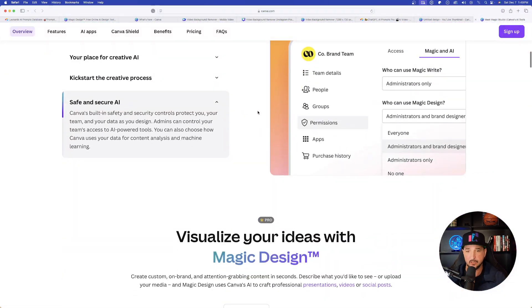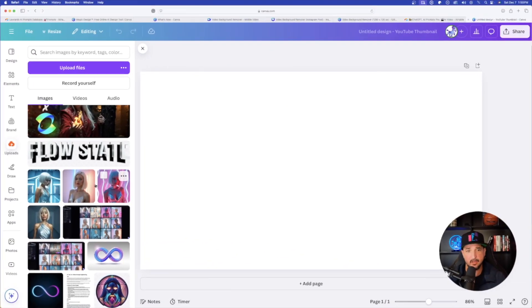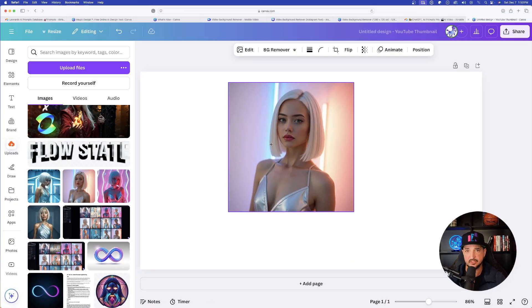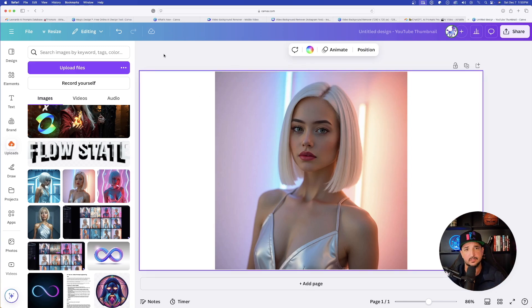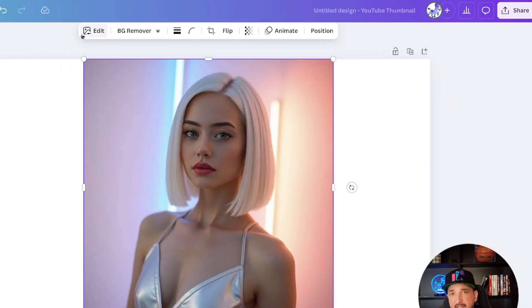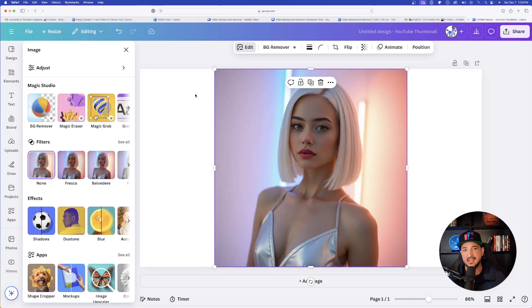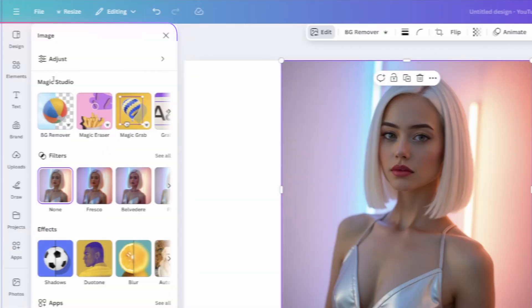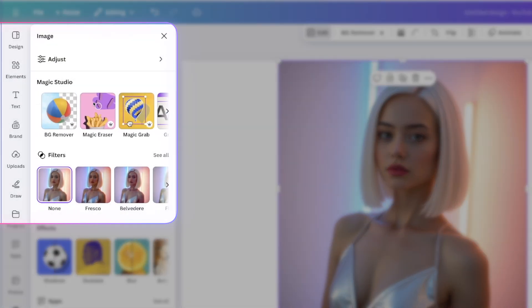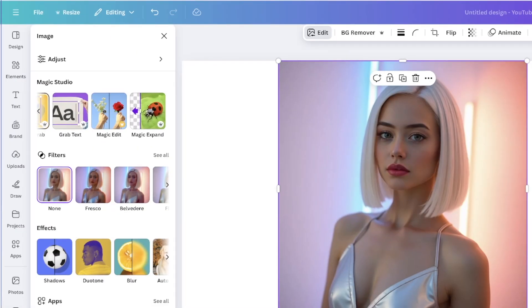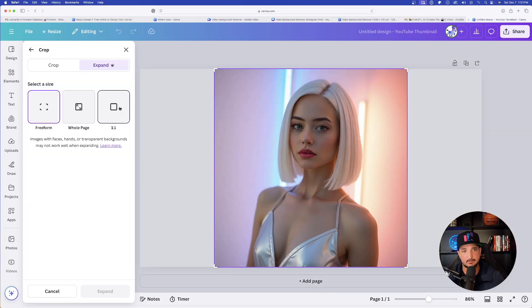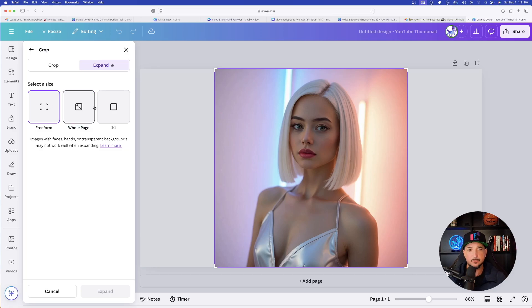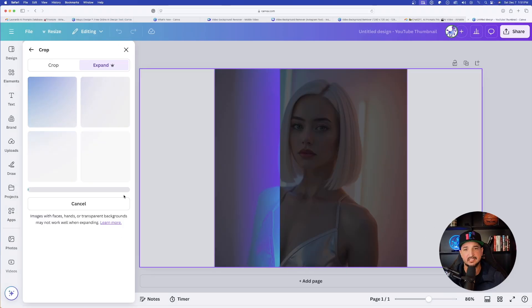So the first one I want to go over is going to be called Magic Expand. So let's go ahead and now bring in this image of this woman. Now you can see it's more of a square size. But what if I wanted to fill up the whole entire space? Simple. All you have to do, again, is select the image. Make sure it's selected. Up in the top left, select this edit button. As soon as you do that, this is where all the magic happens. No pun intended. Now over here is where Magic Studio appears. Just remember to scroll from left to right. And it's going to show you all of the magic features. So the first one is Magic Expand. All you have to do now is click it. You have three options. Freeform, whole page, or one-to-one. Let's go ahead and now select whole page. And now just simply select that Expand button. And now it goes to work right away.